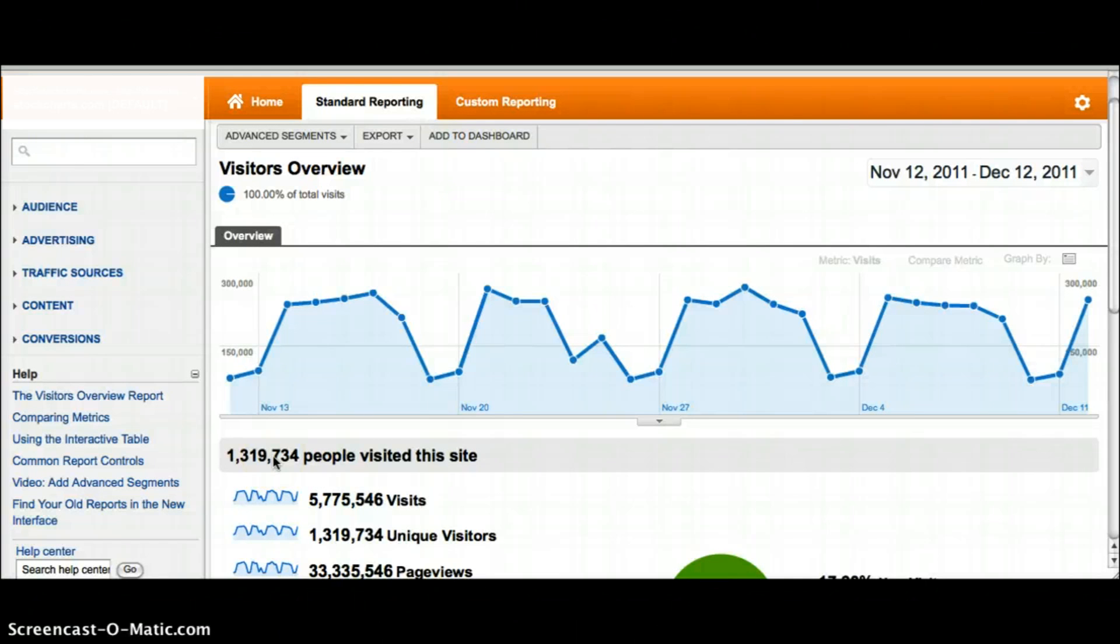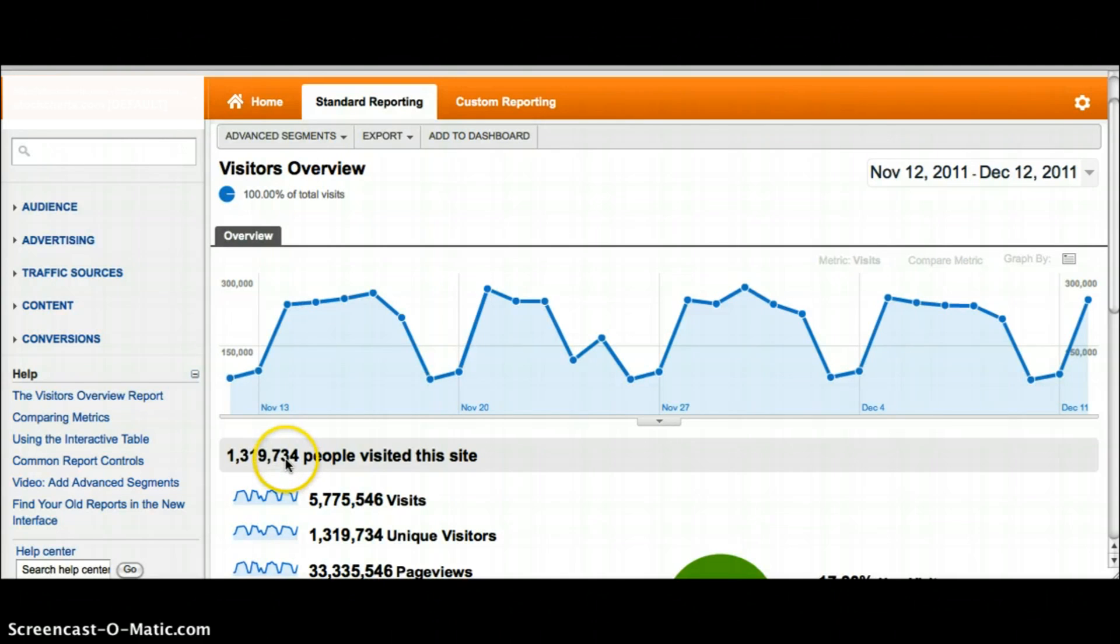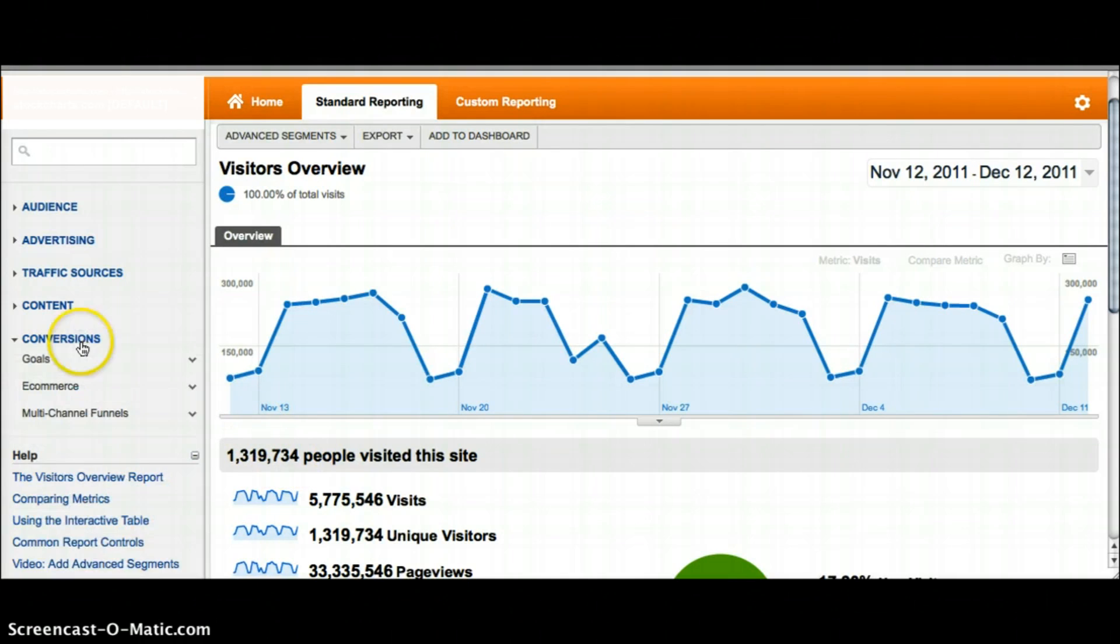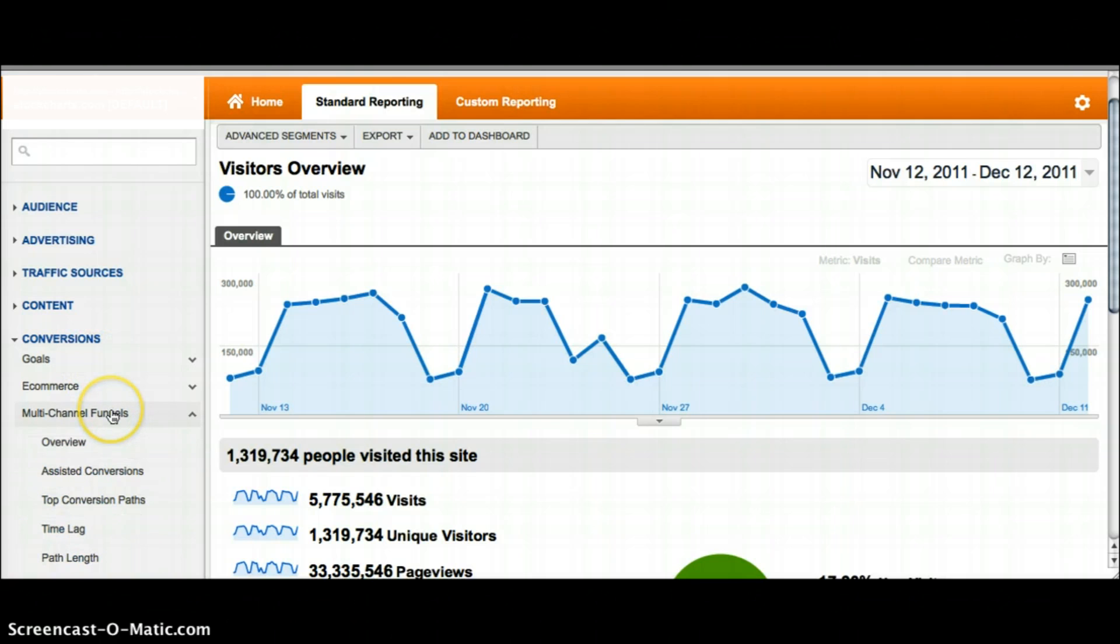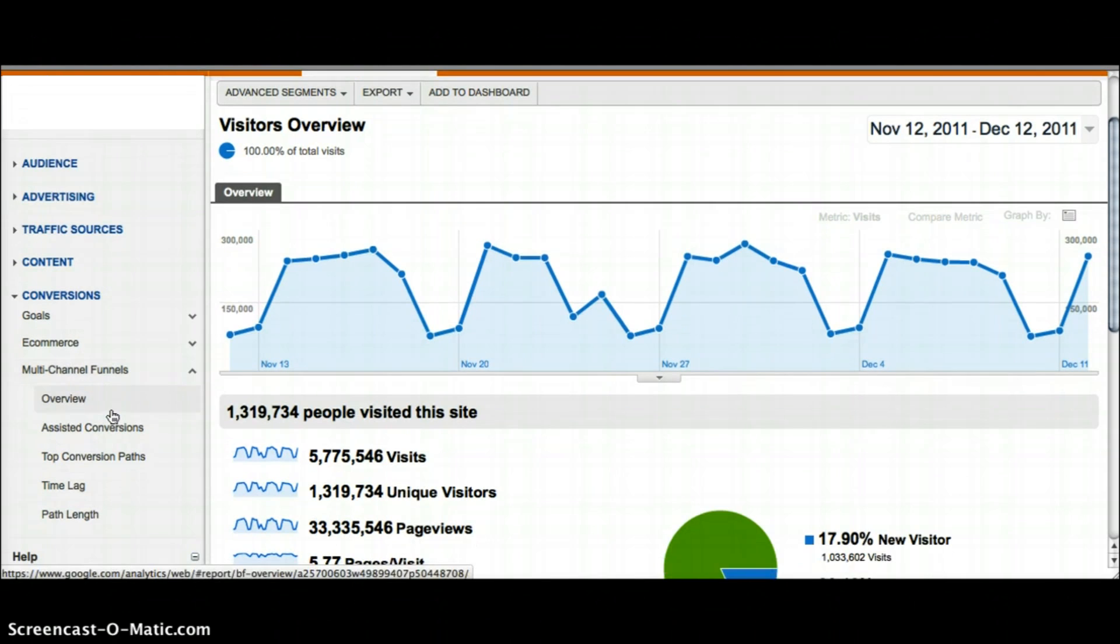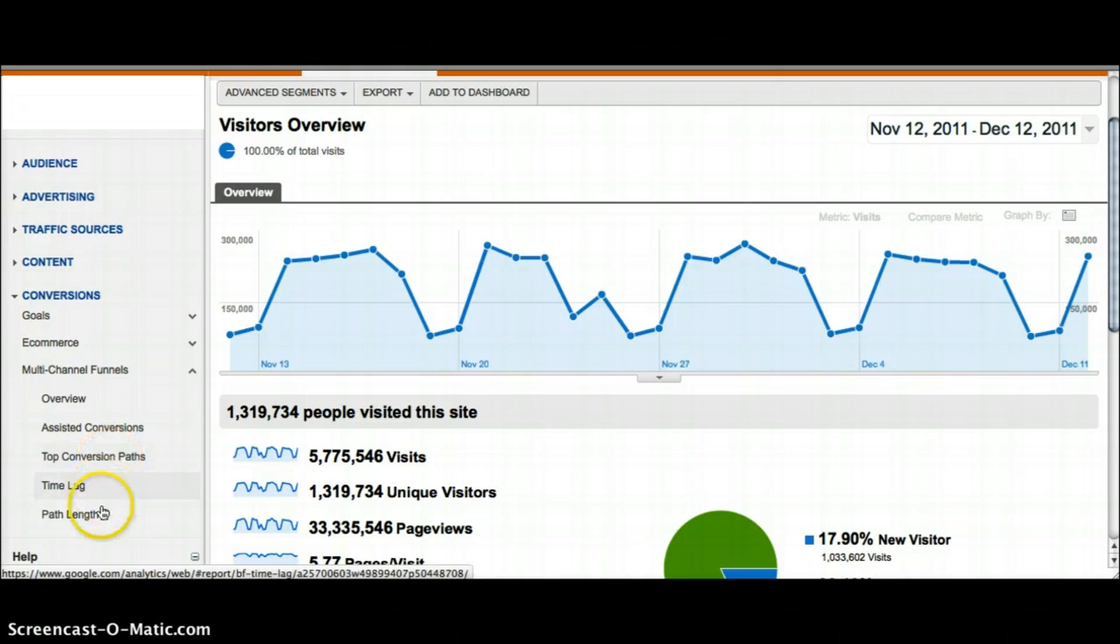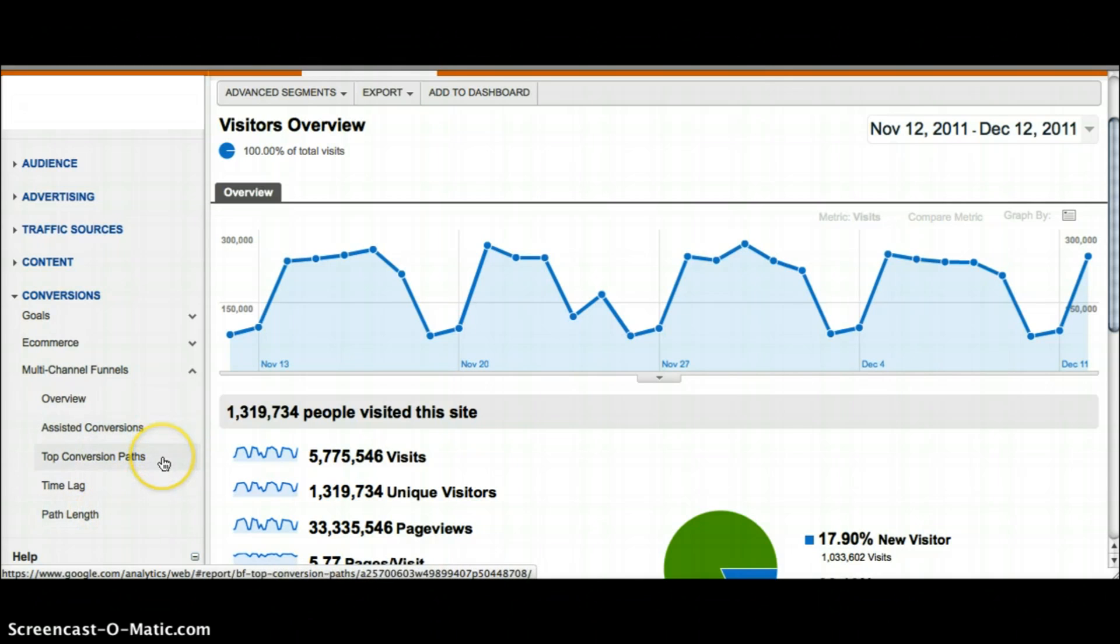We are going to look at how to create a custom channel in multi-channel funnels. First you go to conversions and open up multi-channel funnels. You can see the five different reports that are in there, but custom channels can only be created in either the assisted conversions or top conversions path reports.